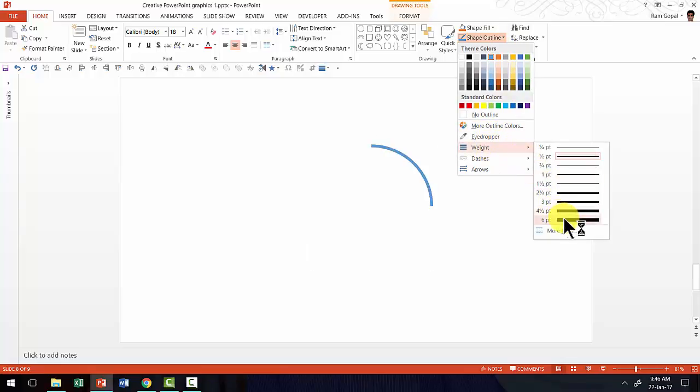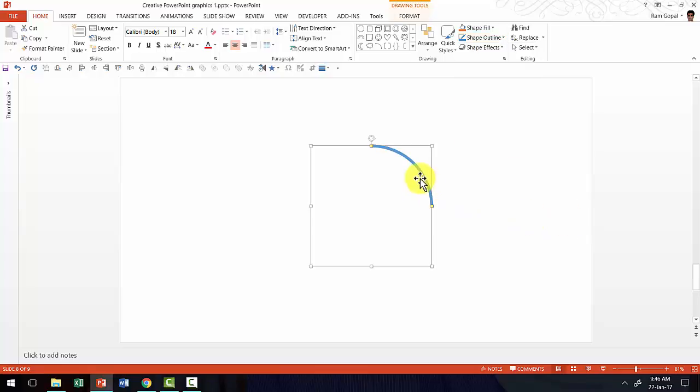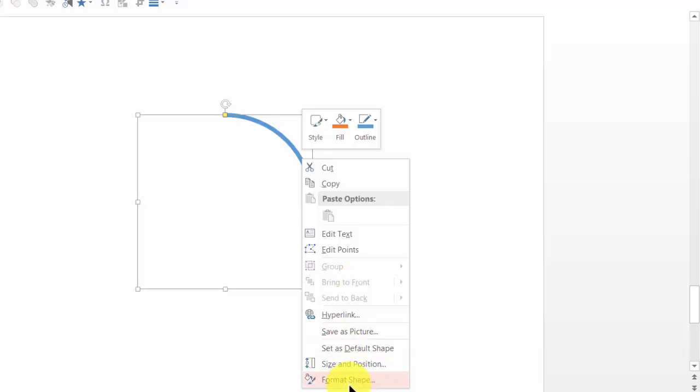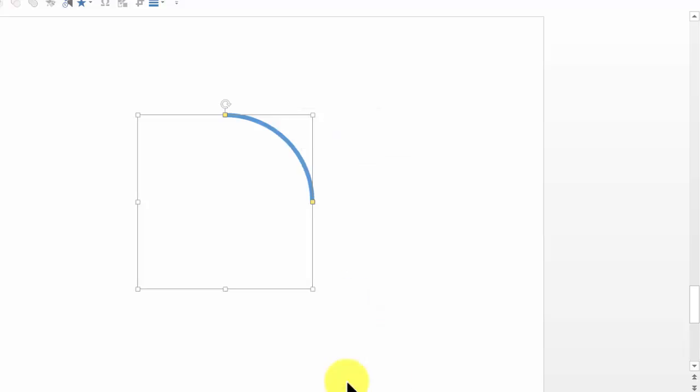So I'm going to use the six point width for the line and I'm going to make a few changes to the starting point and the ending point of this arc. So I'm going to right click, go to format shape.